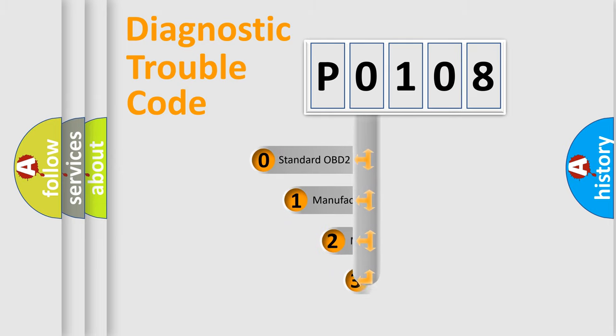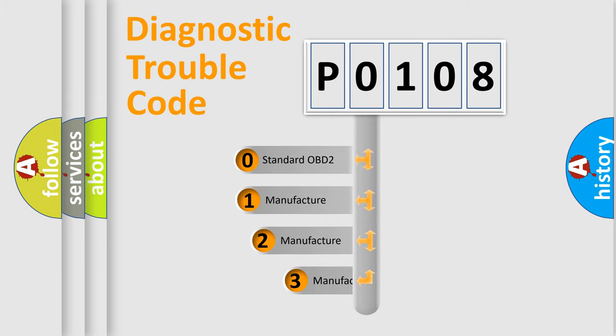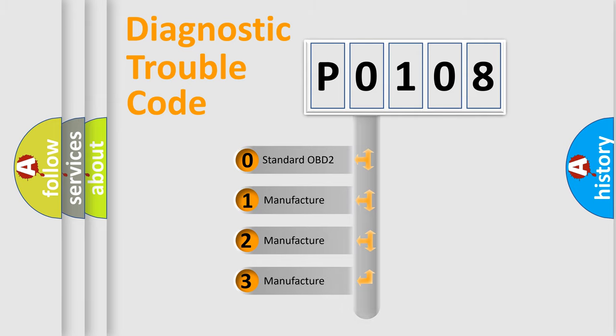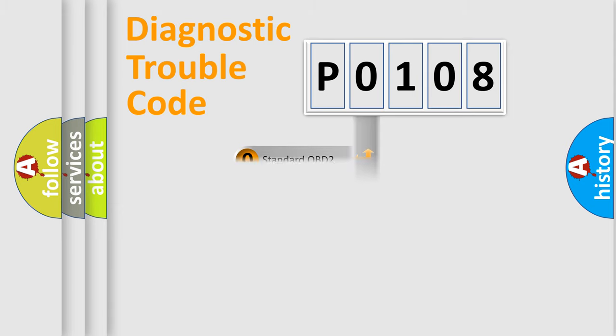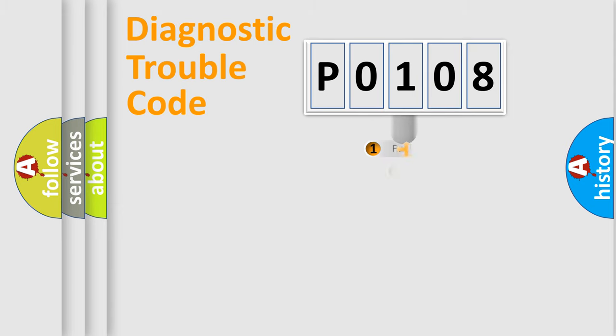If the second character is expressed as 0, it is a standardized error. In the case of numbers 1, 2, or 3, it is a more precise expression of the car-specific error.